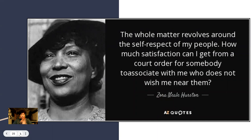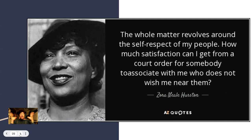He's another artist mentioned in the chapter. I think we're getting to the end of the slideshow — it's a short one this week. I'm bringing Zora Neale Hurston back with a quote by her: 'The whole matter revolves around the self-respect of my people. How much satisfaction can I get from a court order for somebody to associate with me who does not wish me near them?'